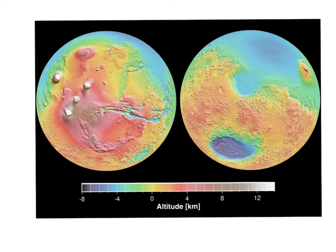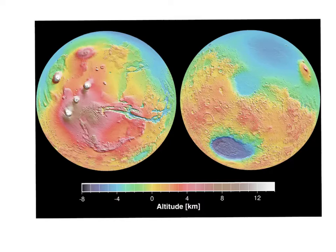This is the MOLA map, which is essentially plotting all of these elevation data points. How did that work?